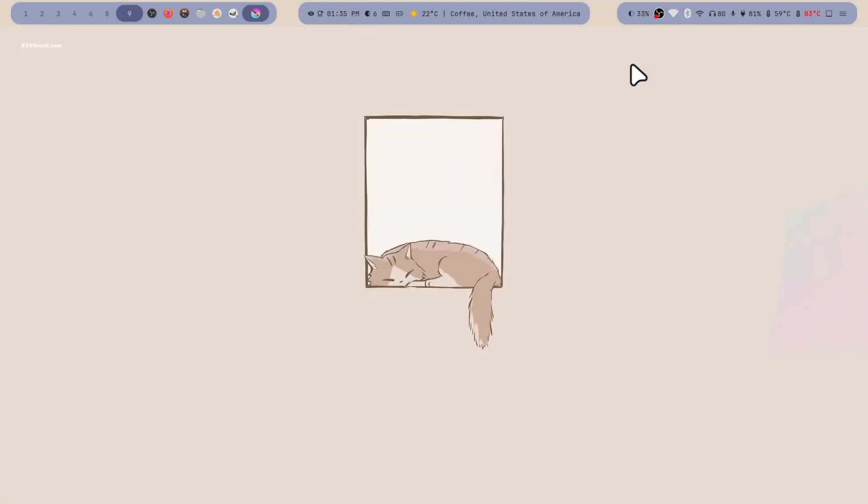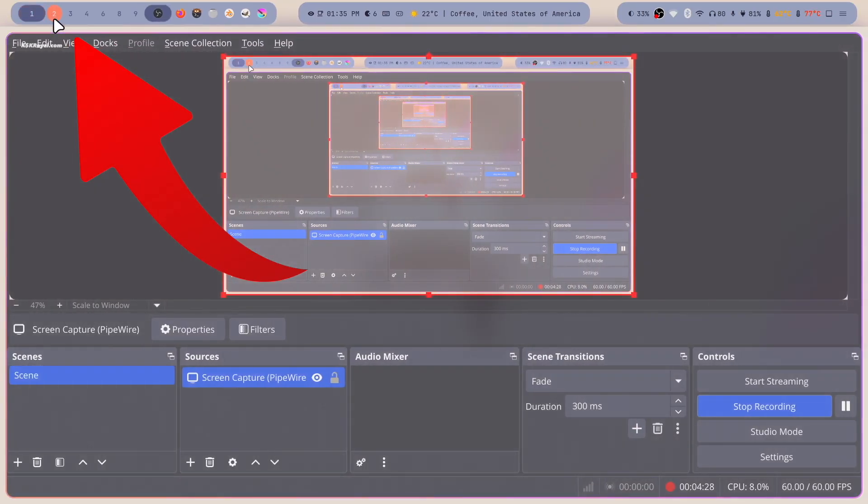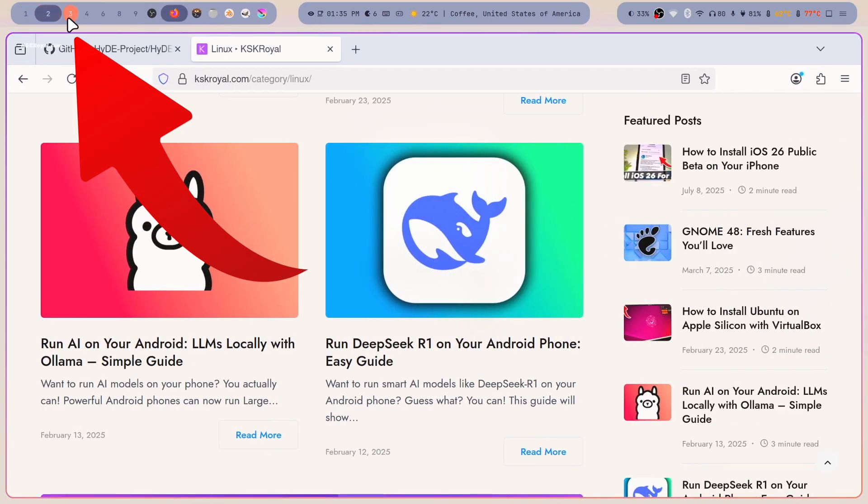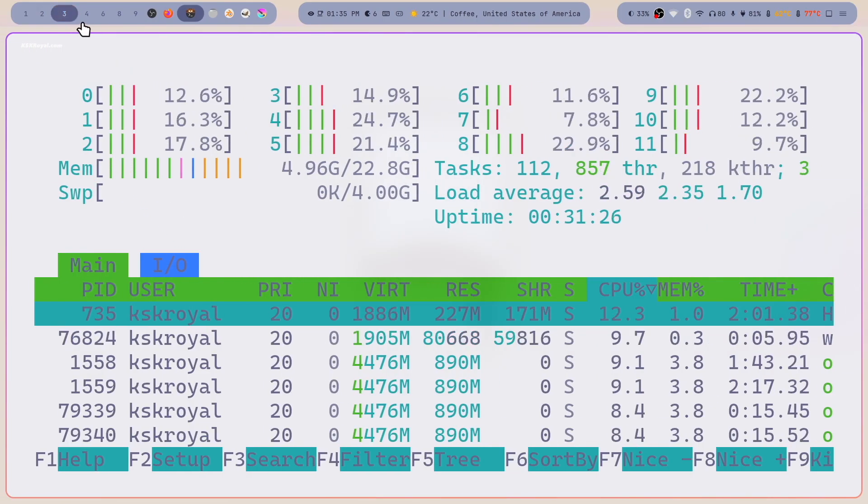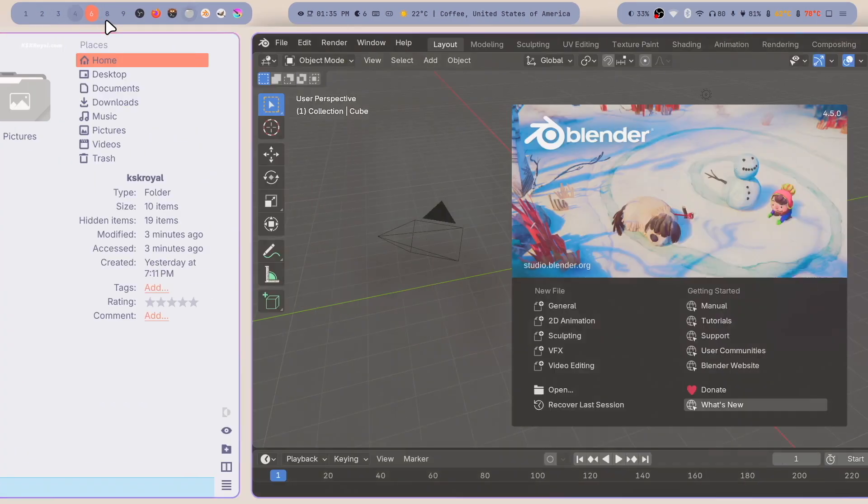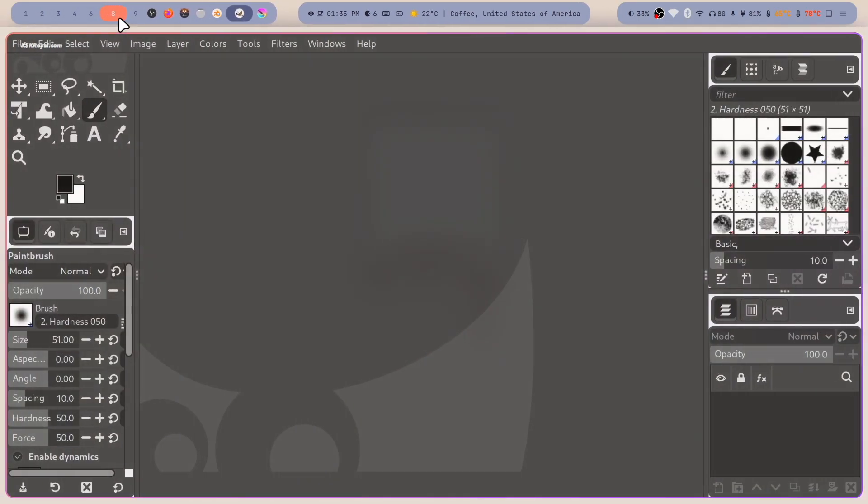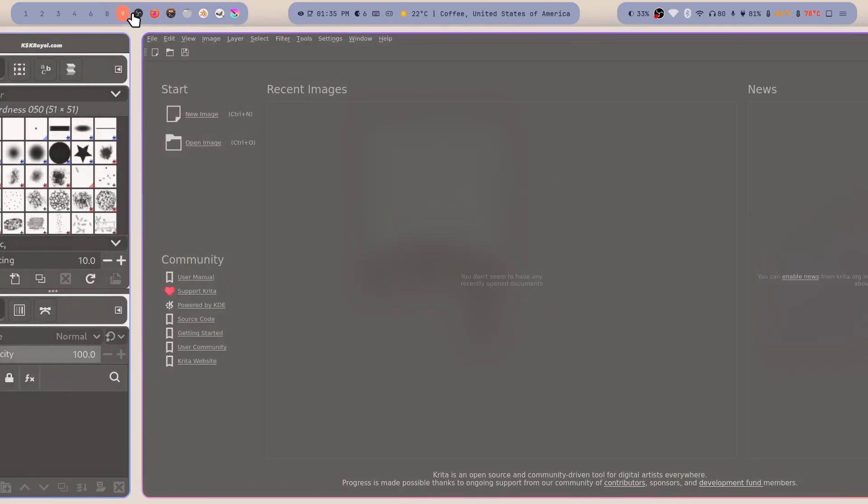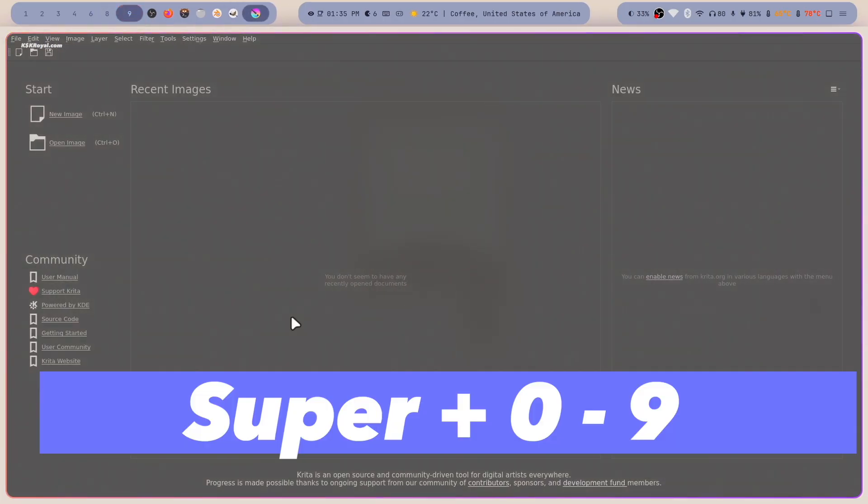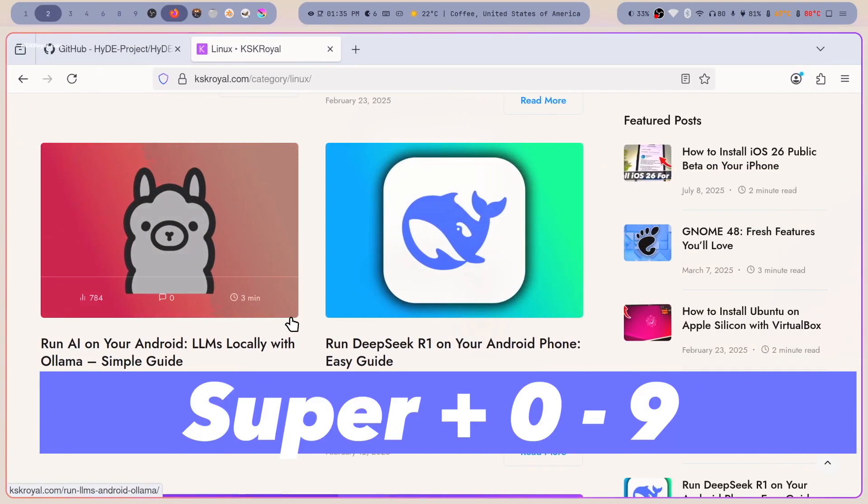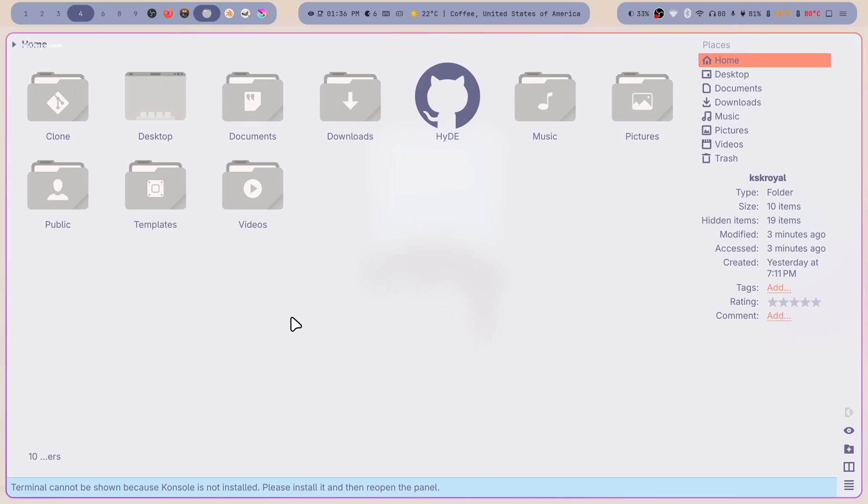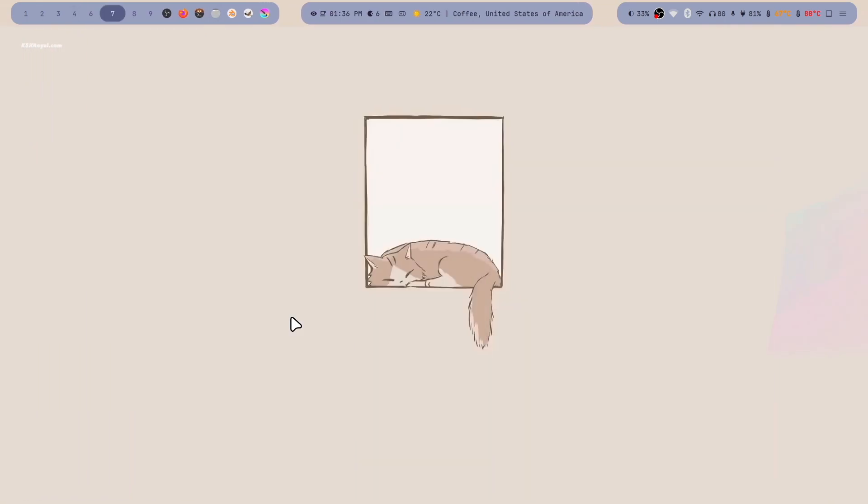Now let's talk about the workspaces. You can use the workspace switcher on the waybar. Using this, you can simply switch between workspaces. You can also use a keyboard shortcut by pressing super plus a number from 0 to 9 to seamlessly switch between different workspaces.